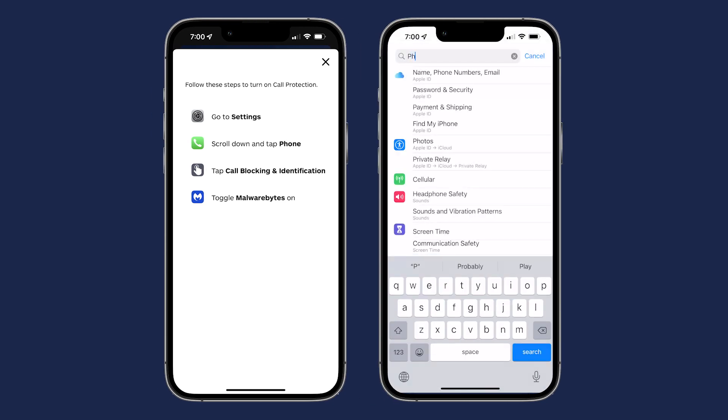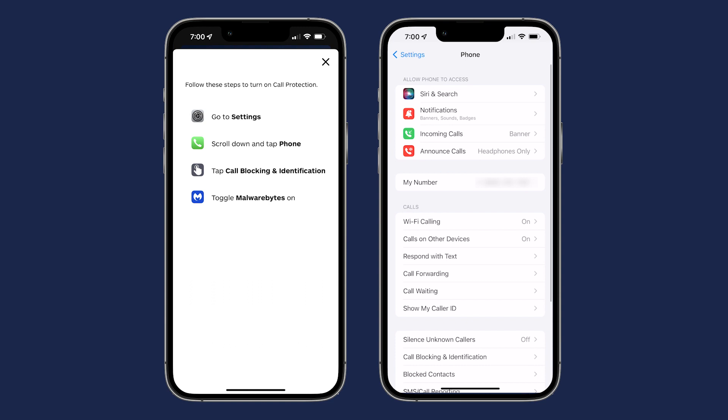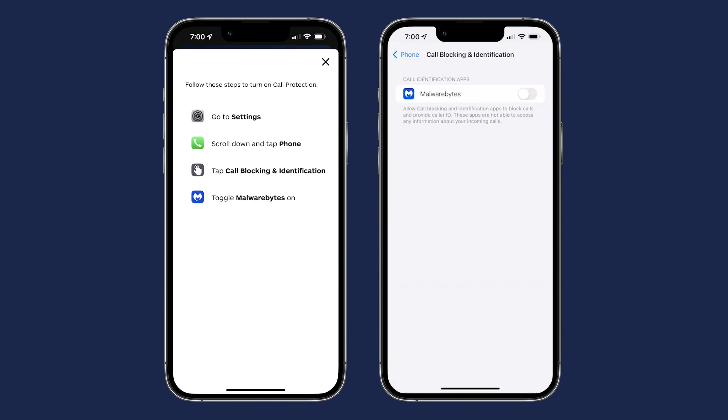Navigate to Phone. Tap on Call Blocking and Identification. Then, toggle Malwarebytes on.